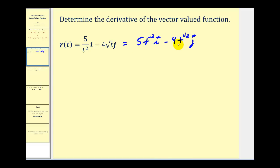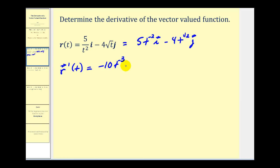Now we can apply the power rule to find the derivative of this vector-valued function. We're going to have negative 10t to the negative 3 times i, minus — here we'll have one half times 4, that gives us 2, and then one half minus 1 gives us t to the negative one half.